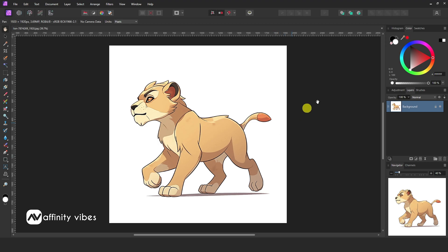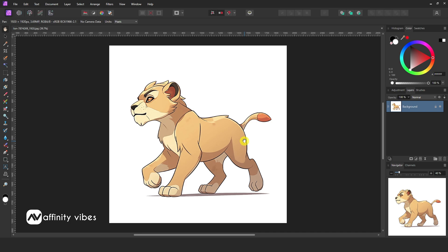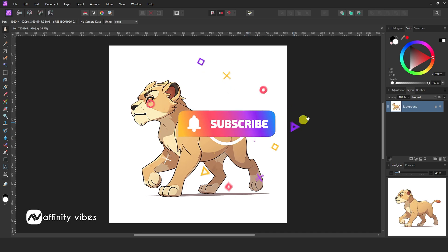In this short video, I will show you how to export a transparent PNG background in Affinity Photo 2. For example, this is your image if your background has a solid one-color background.